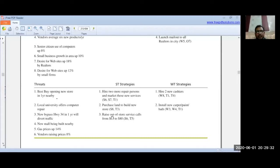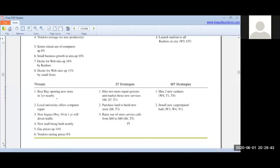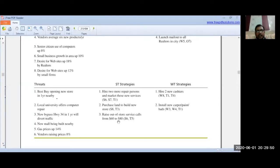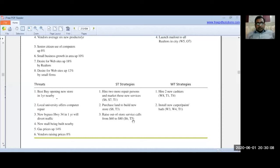ST strategy number 3 was to raise out-of-store service call rates from $60 to $80. This is tied to threat number 5 — gas prices up 14%. Because when technicians go to customers' houses, they incur fuel expenses. Based on that, the out-of-store service call price was increased to cover rising gas costs.